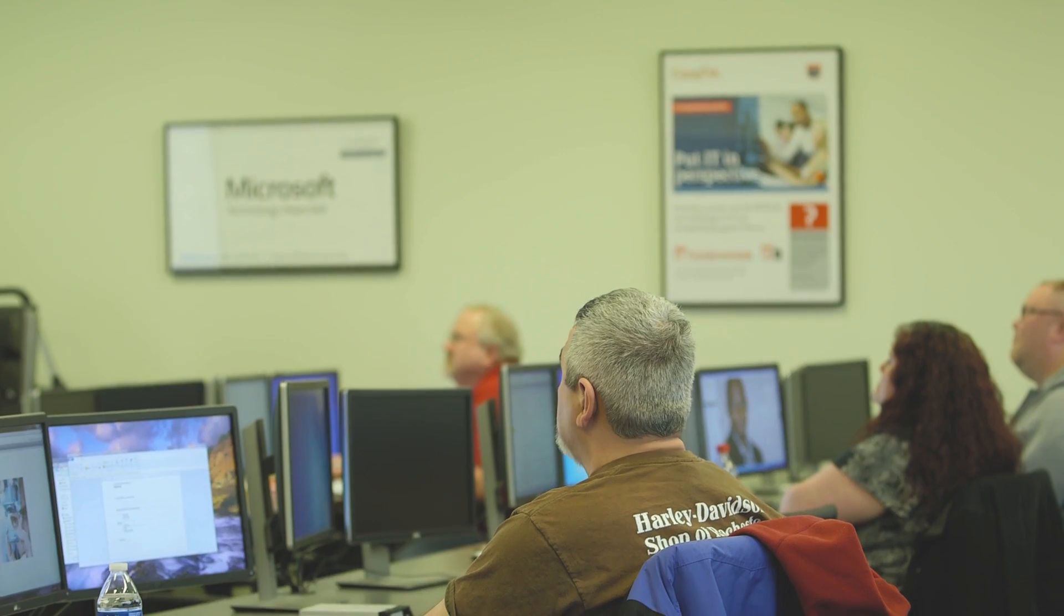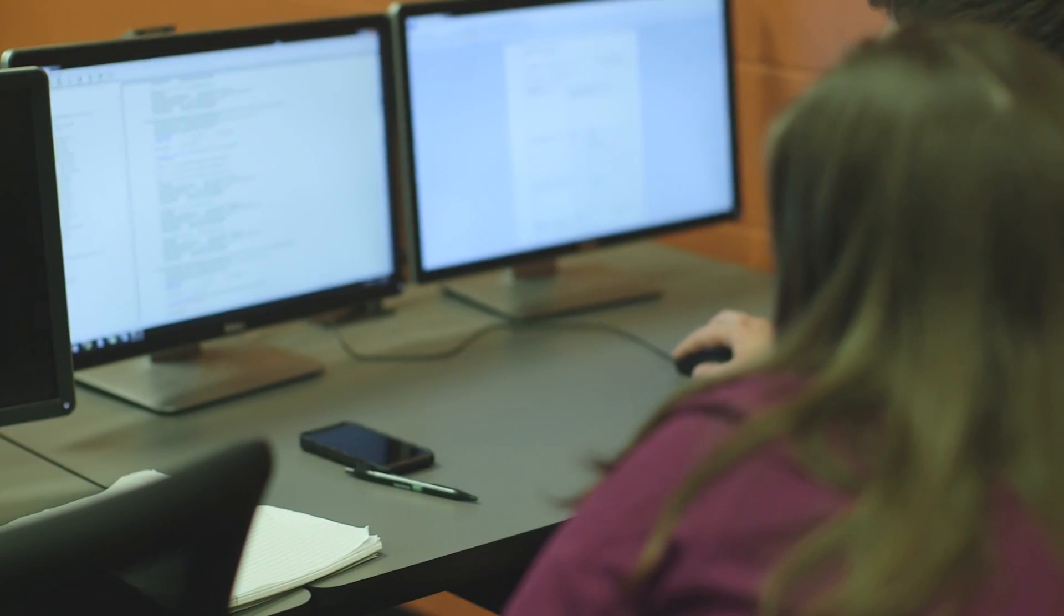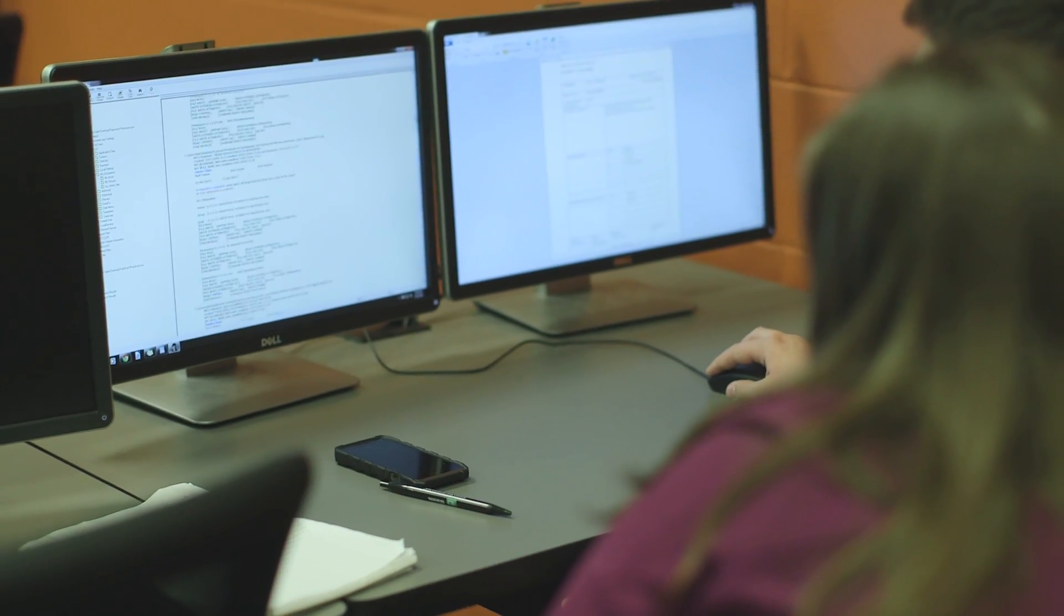I wanted to go to school for something that I would be able to find a job in easily after graduation. CMCC gives me the opportunity after graduation to find a job in the computer technology field.